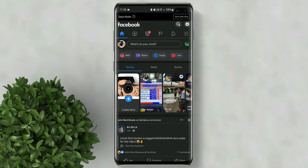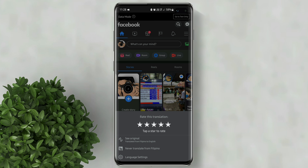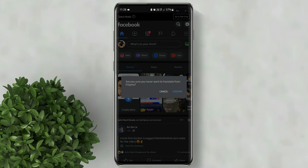Let's go ahead and open Facebook. Normally you will see a post that are auto-translated to English. To turn it off, tap on this gear button below the post. Then click never translate from. Click confirm.